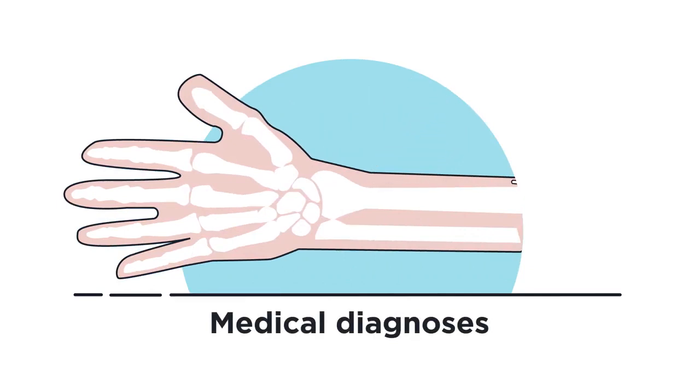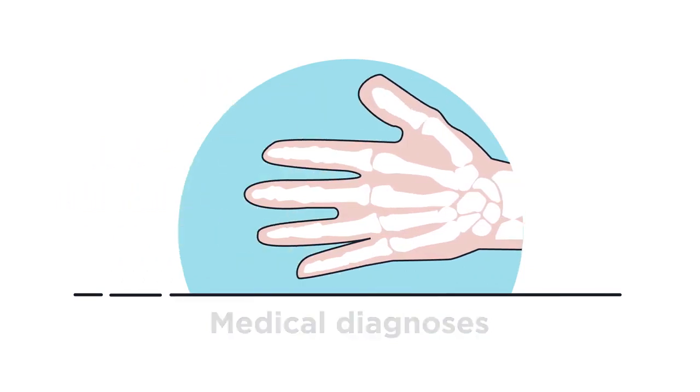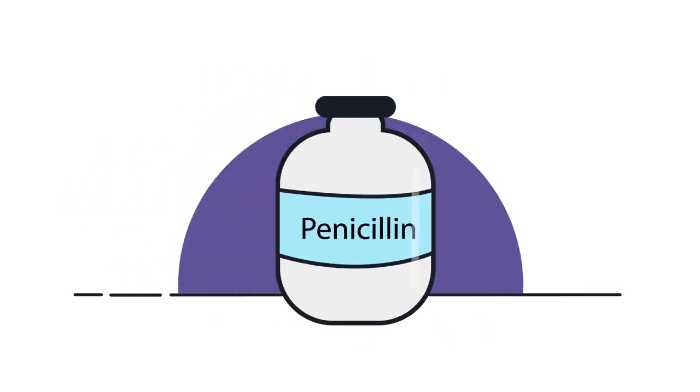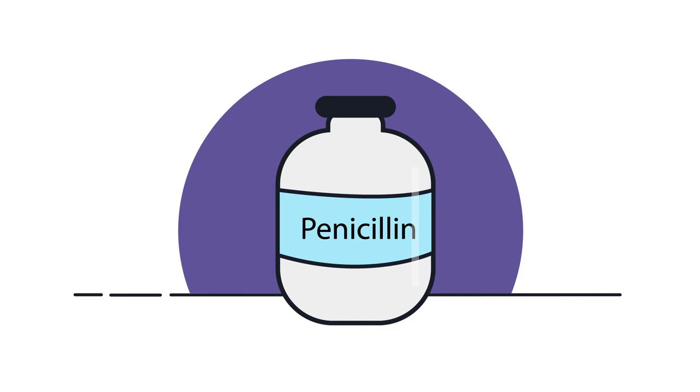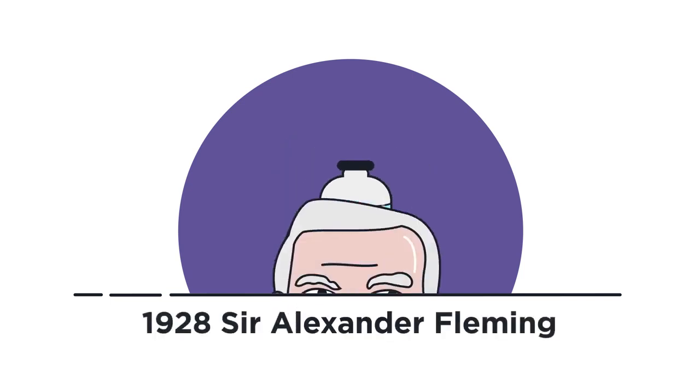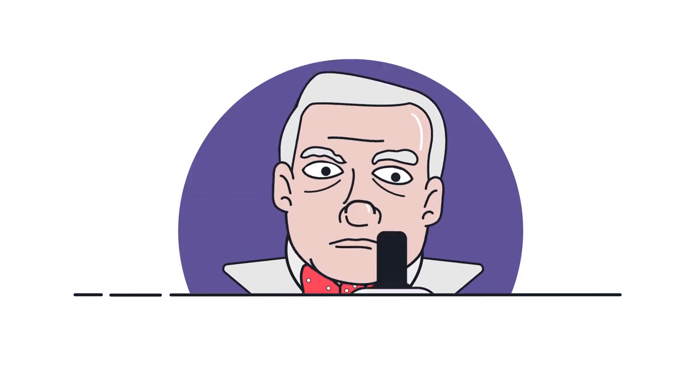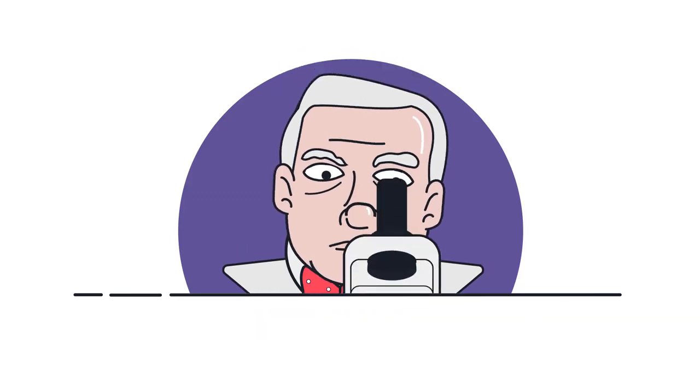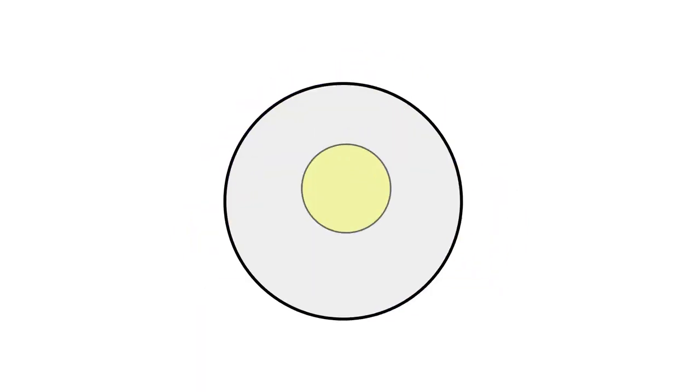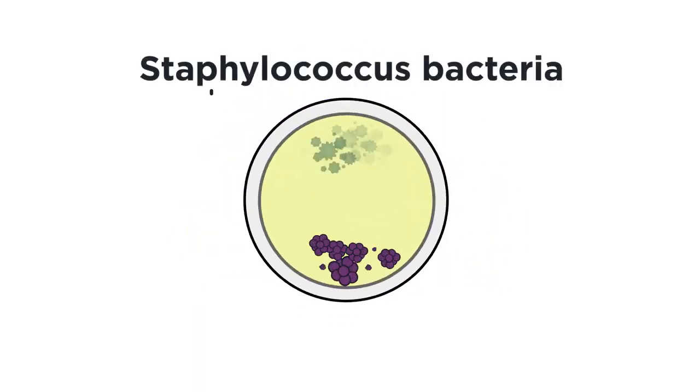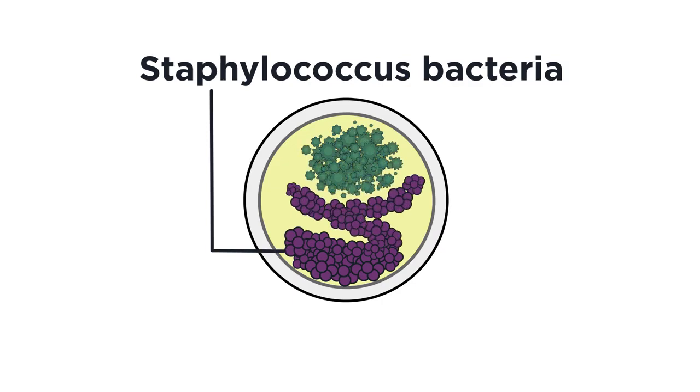Or perhaps one of the most important, the discovery of penicillin. In 1928, Sir Alexander Fleming, a professor of bacteriology, noticed mould had started to grow on his petri dishes of Staphylococcus bacteria colonies.